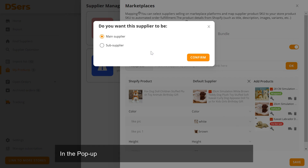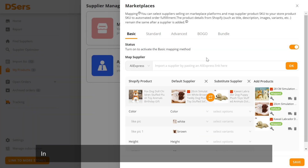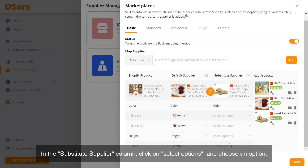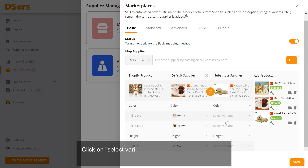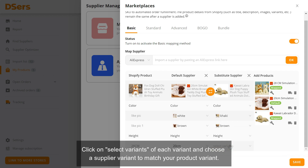In the pop-up, select the Sub Supplier option and click Confirm. In the Substitute Supplier column, click on Select Options and choose an option. Click on Select Variants of each variant and choose a supplier variant to match your product variant.